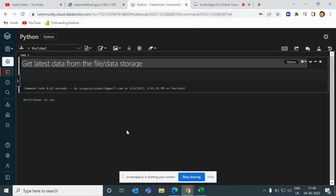Hey, hello guys, welcome back to my channel. My name is Sagar Pajapati and in this session we're going to see how to find the latest data for the file storage. So let's get started.